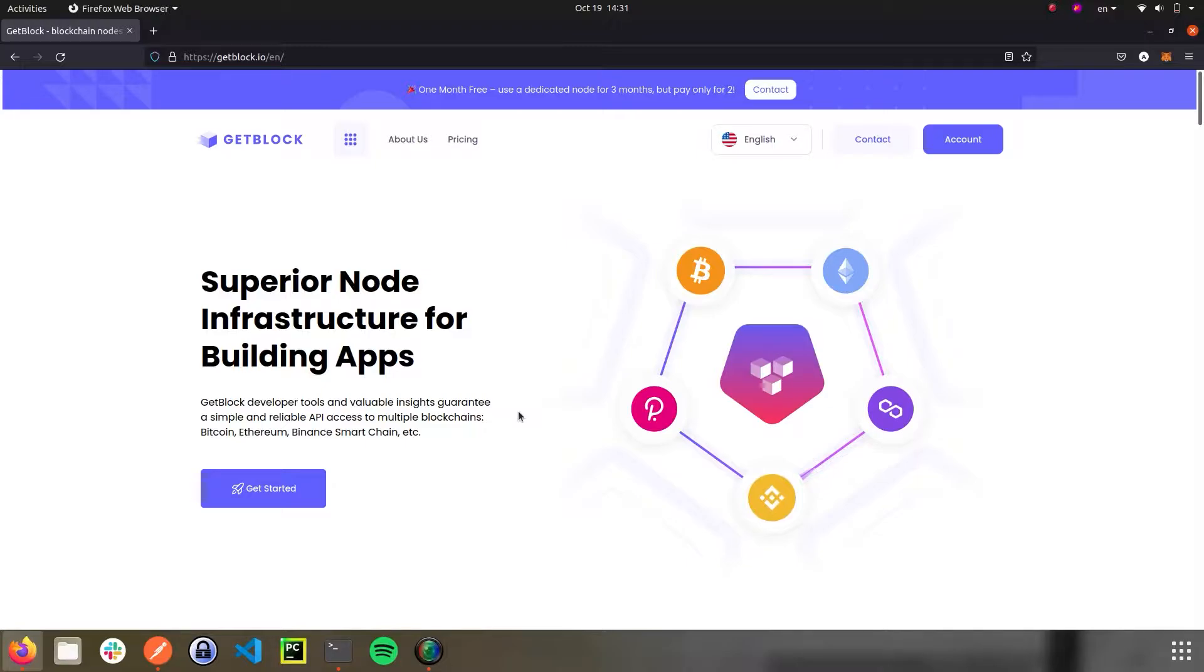Although Litecoin doesn't support smart contracts, its node is very popular for analytical services, trading bots, charts, dashboards, cross-chain taxes and so on. In this short demo video, we will experiment with Litecoin shared nodes.